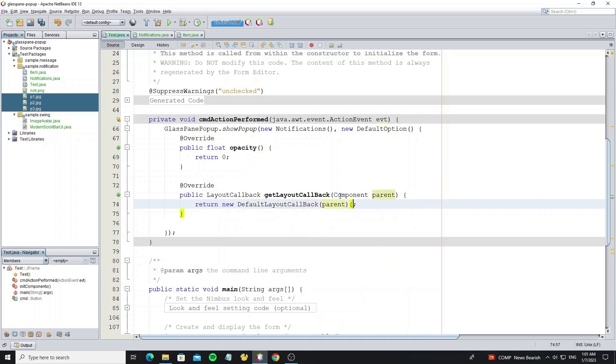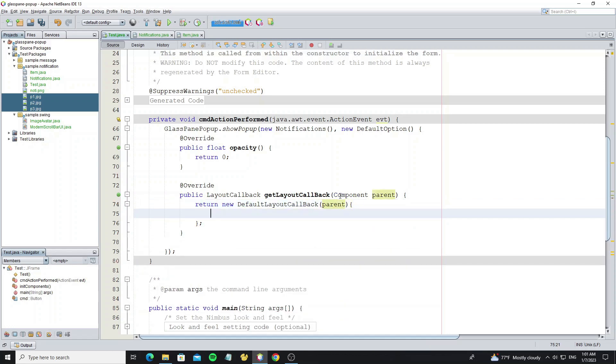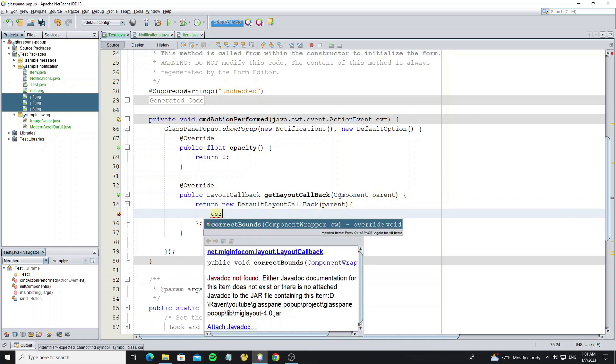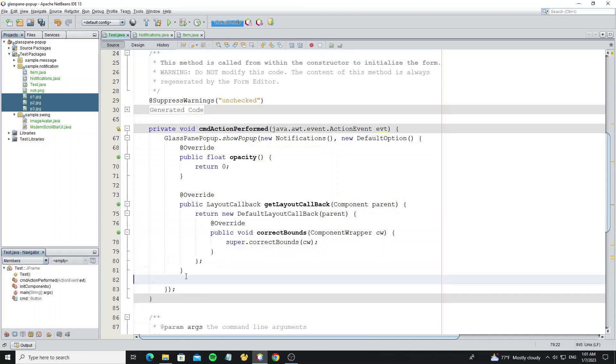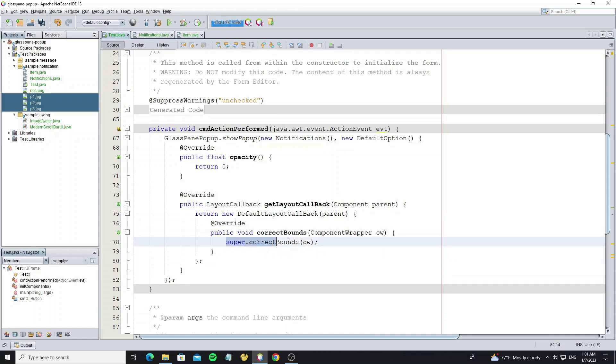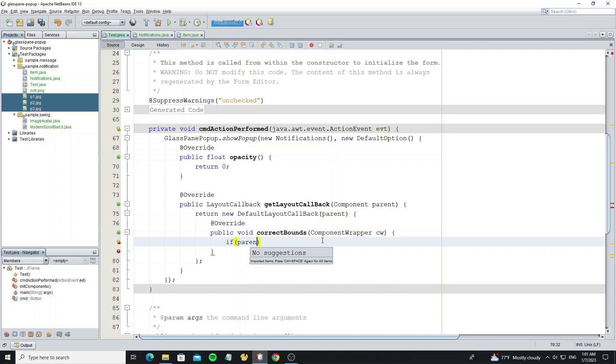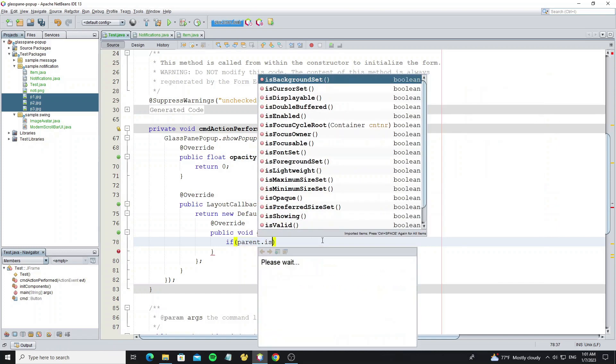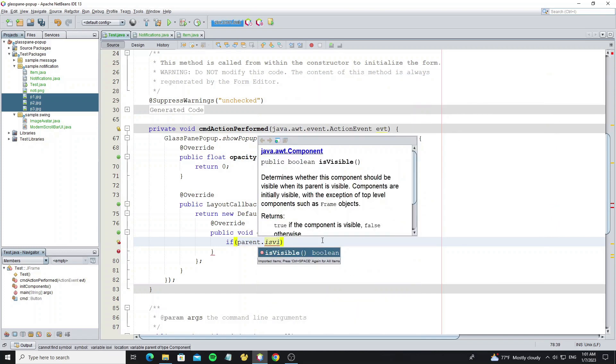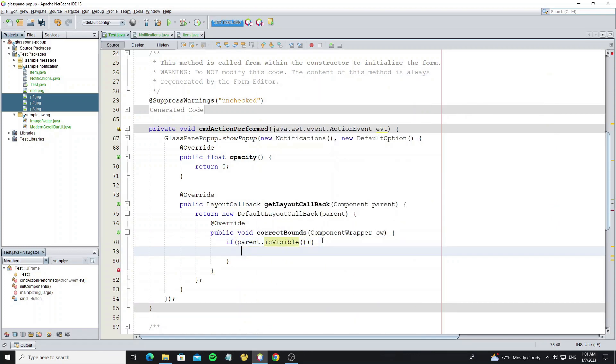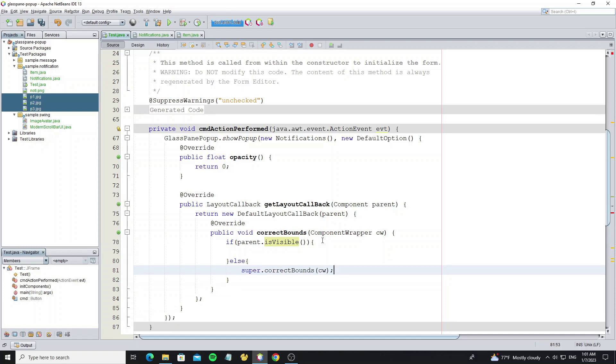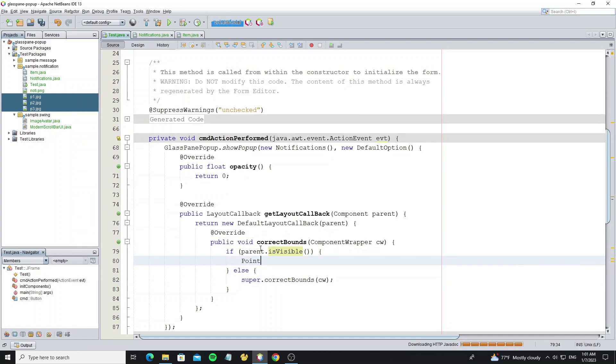Then in default layout callback we override method correctBounds to change the location and size. We need to check the parent is visible to protect from error because we want to change the location if the component is visible. Now we need to get the location of parent and location of button, but we need the location on screen.